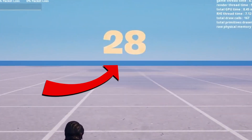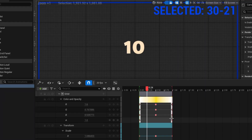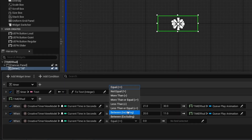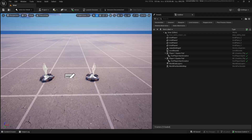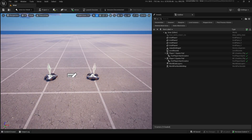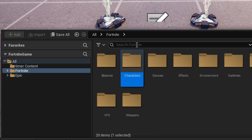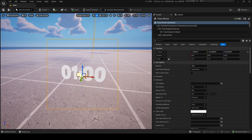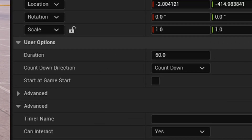Epic has just added custom timer widget UI support in UEFN and in this video I'm going to go over how you can set it up, including a few cool things like making an animation. To get started, go to the drawer and find the timer device and bring it out. Previously this device is how you make timers.